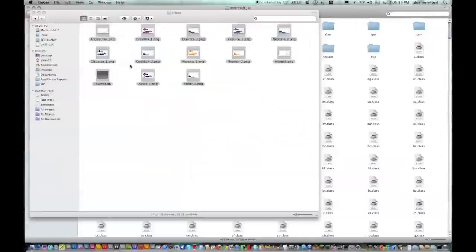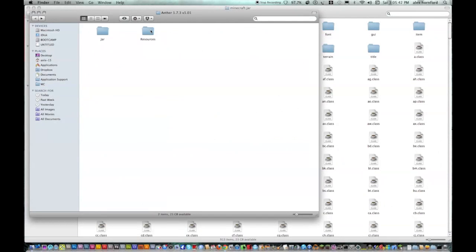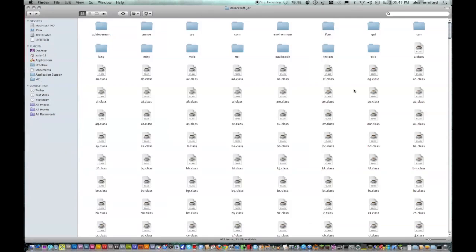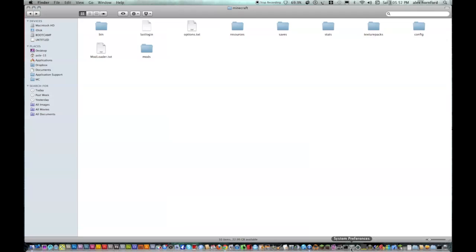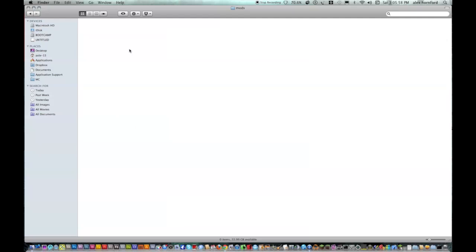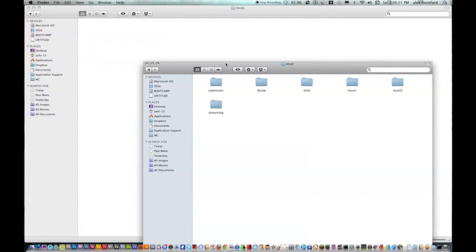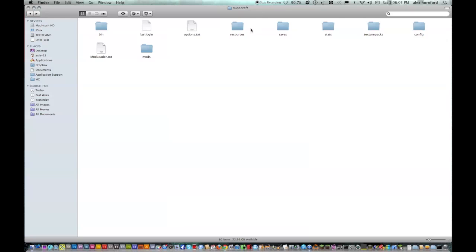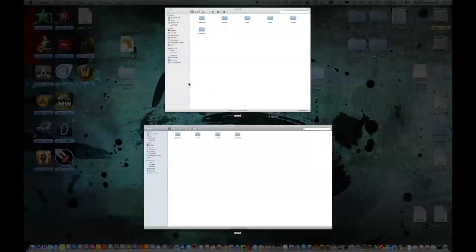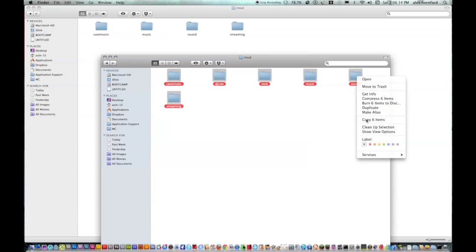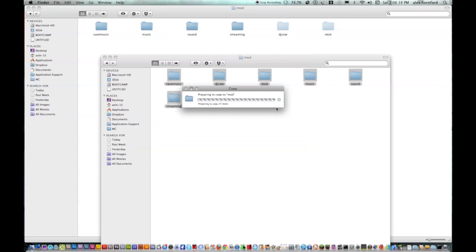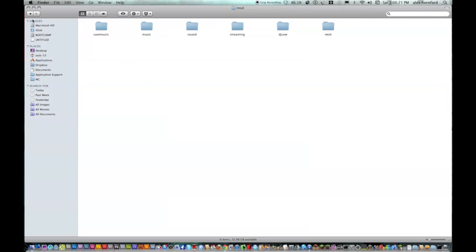Now go back to the Minecraft.jar and click on Resources, then hit back twice. If you loaded up Minecraft earlier like I did, there should be a mods folder — otherwise create one. Go into Resources, then Mod, select all of these, right-click, Copy, and then Paste. Apply to All and Replace. And that's it — now it should be installed.